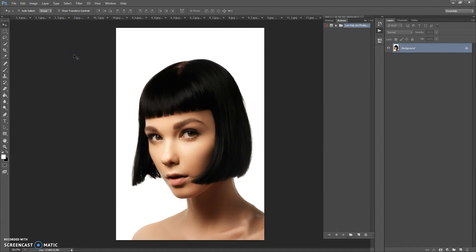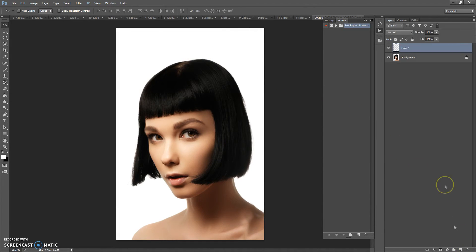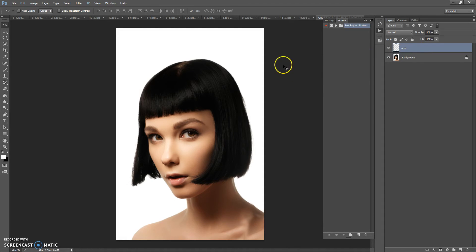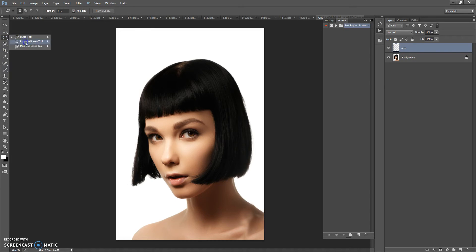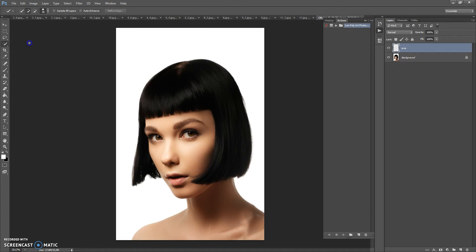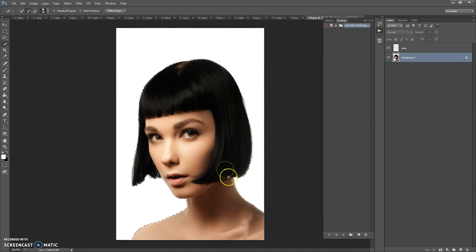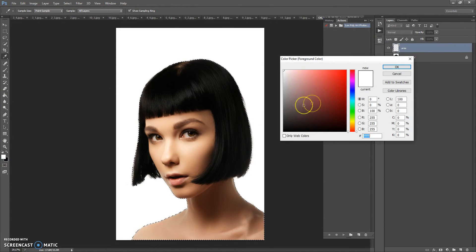Next, create a new layer and name it 'area' — please don't use caps lock. Paint on this layer the area you need to focus on. You can use the Brush tool, lasso tools, Quick Selection tool, or Magic Wand tool. For this image I'm going to use the Quick Selection tool. You can use any color.